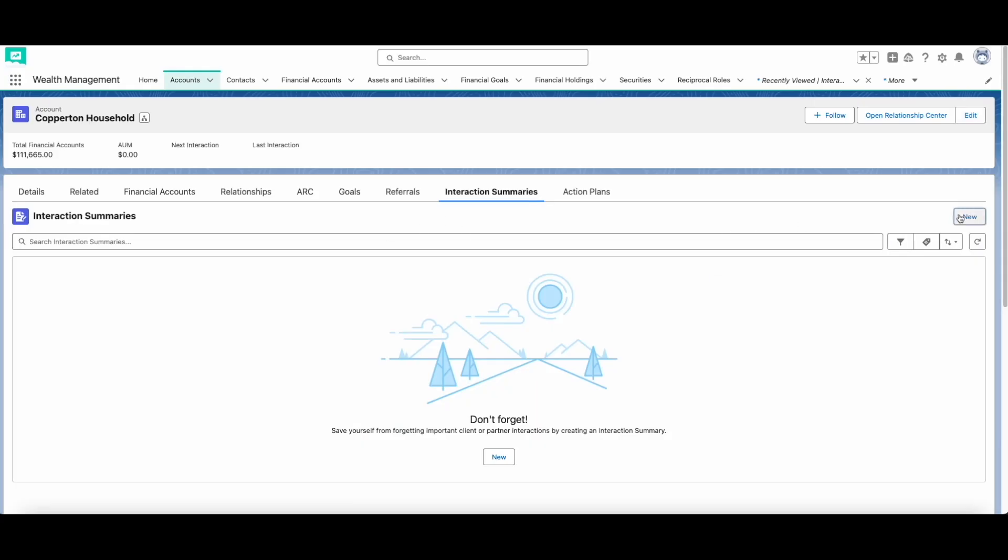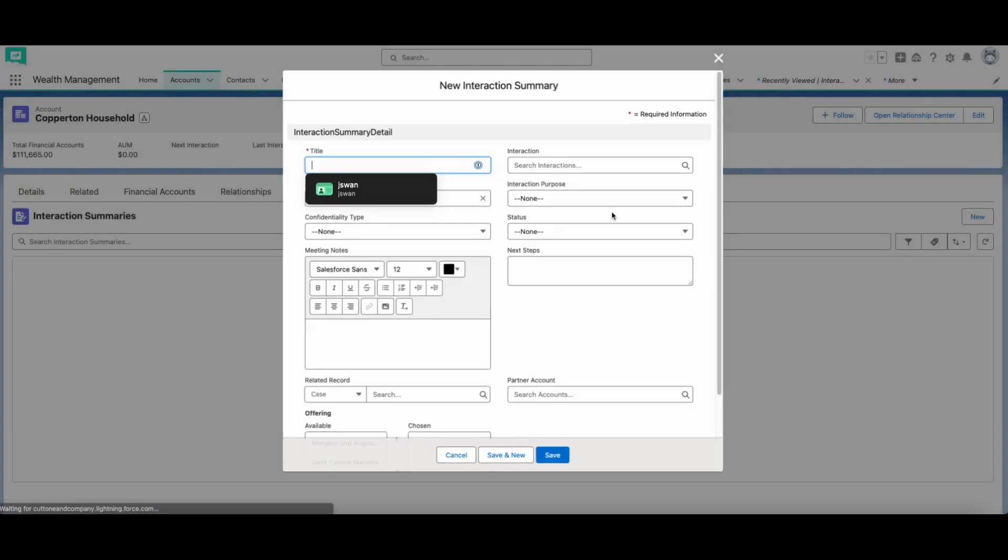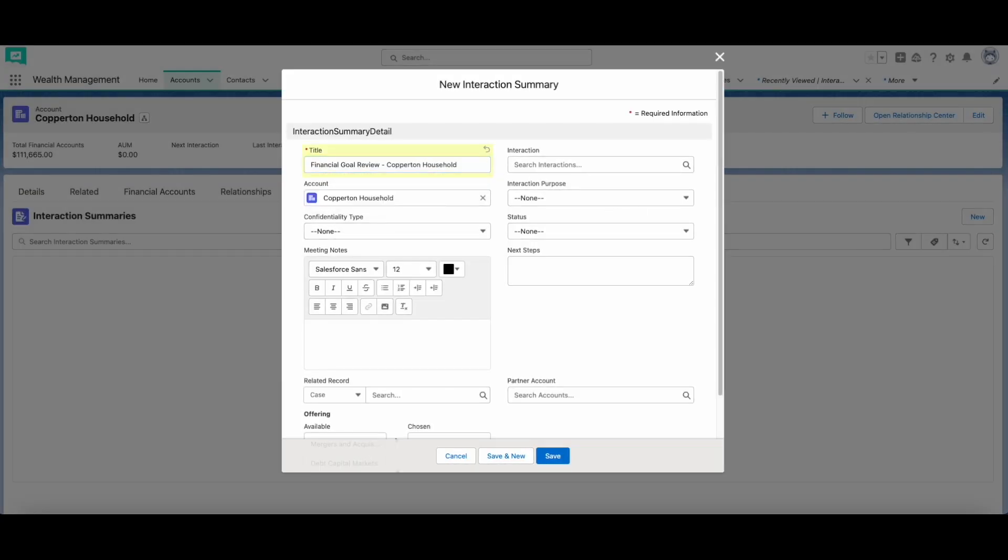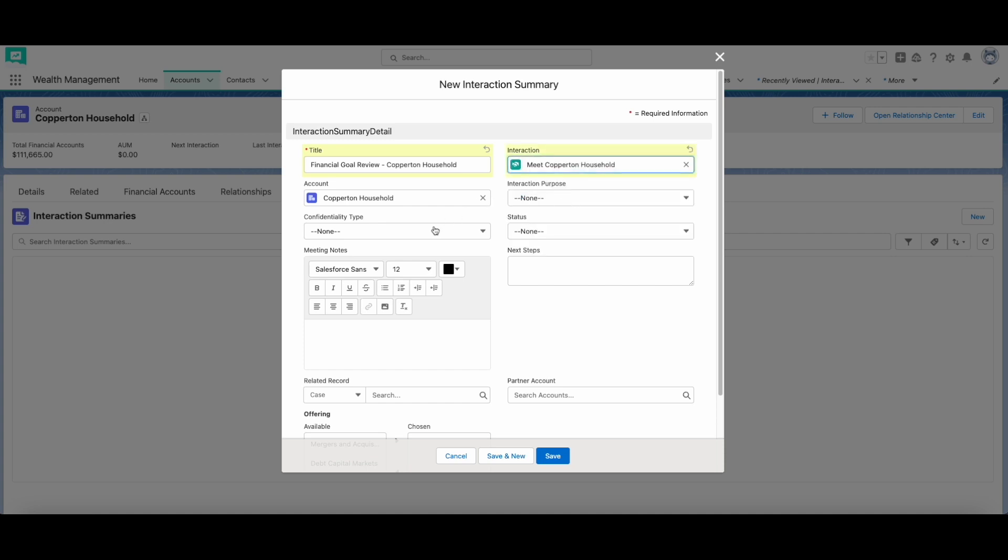When interacting with the customer, it can be hard and tedious to track every detail of the interaction and then having to upload it on Salesforce. Luckily, the interaction summary object makes this quick and easy. You can see previous interaction summaries and add new ones by going to the interaction summary tab on the client account or household.